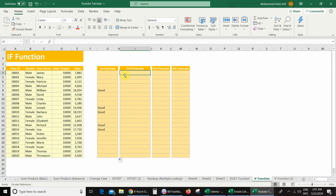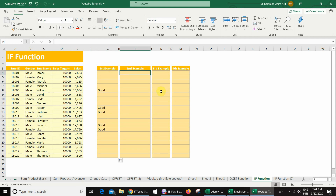In my second example, my requirement is: if my sales value is greater than or equal to the sales target, then I get the message 'target completed', but if my sales value is less than the sales target, then I get the message 'target not complete'.